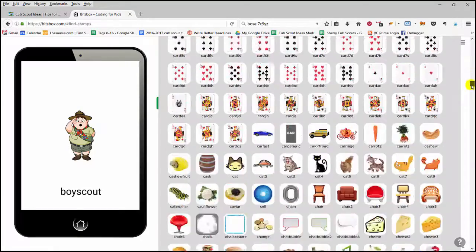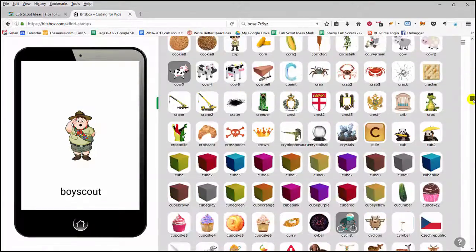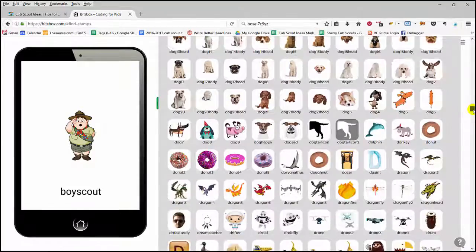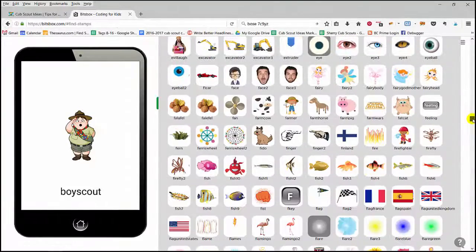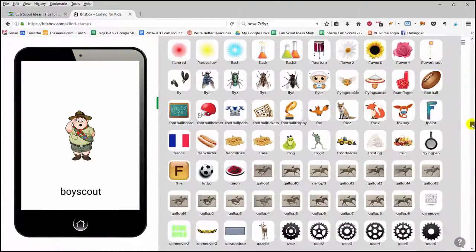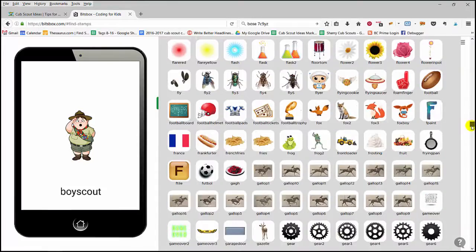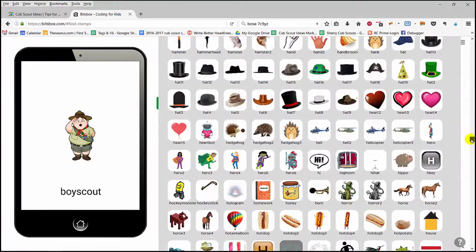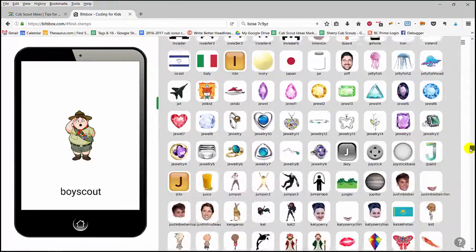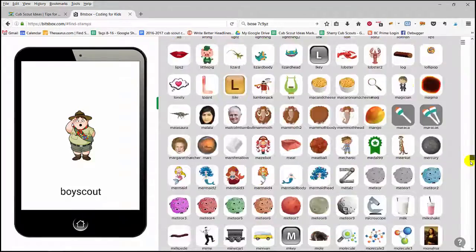And we continue to scroll: dinosaurs, and dogs, and just faces, cars, frogs, hats. You can make a hat dance in this program.